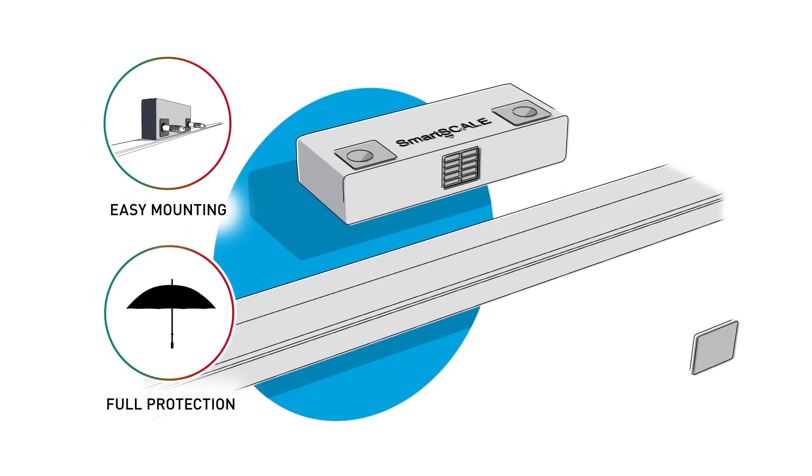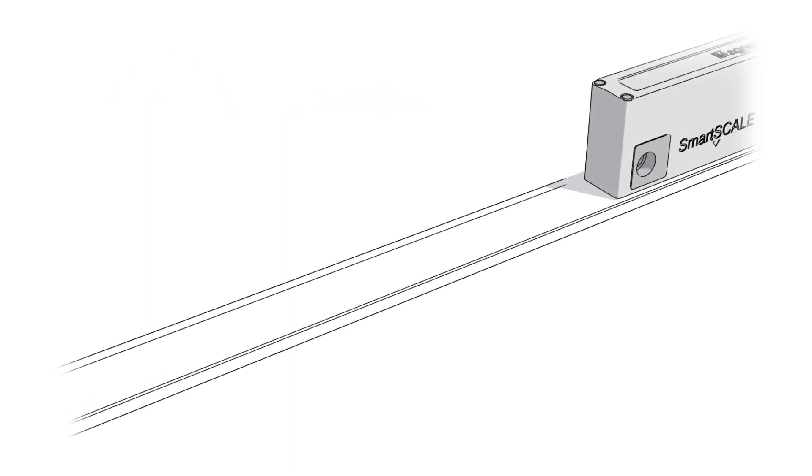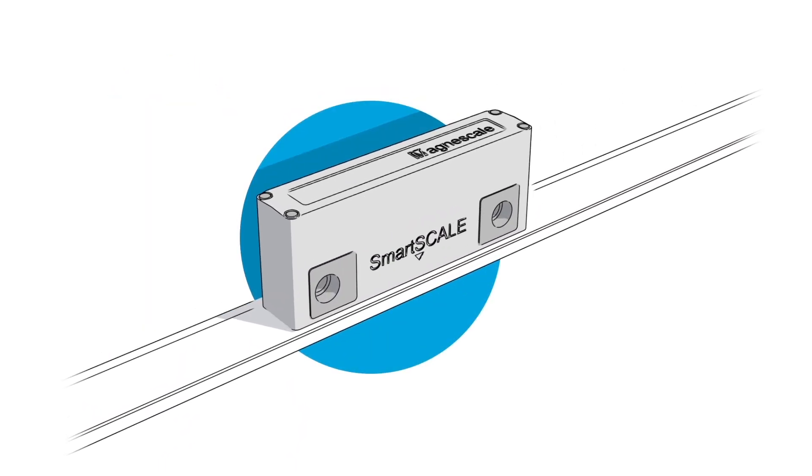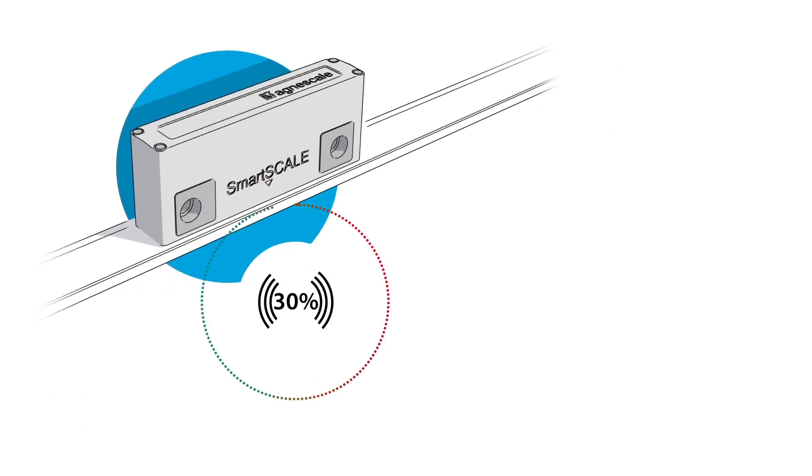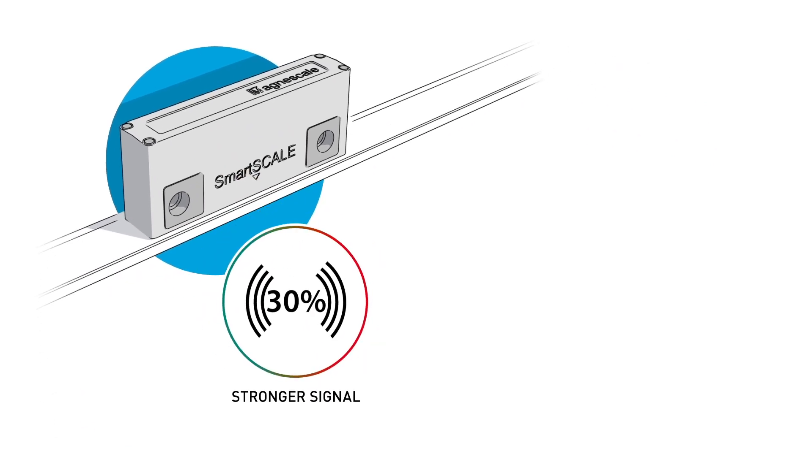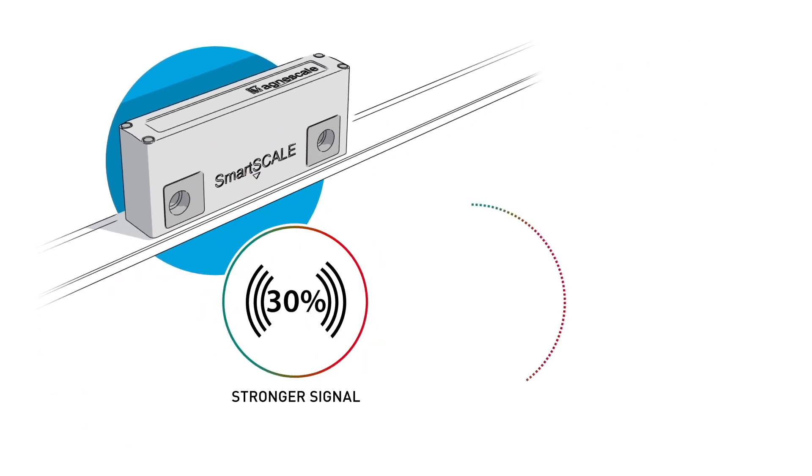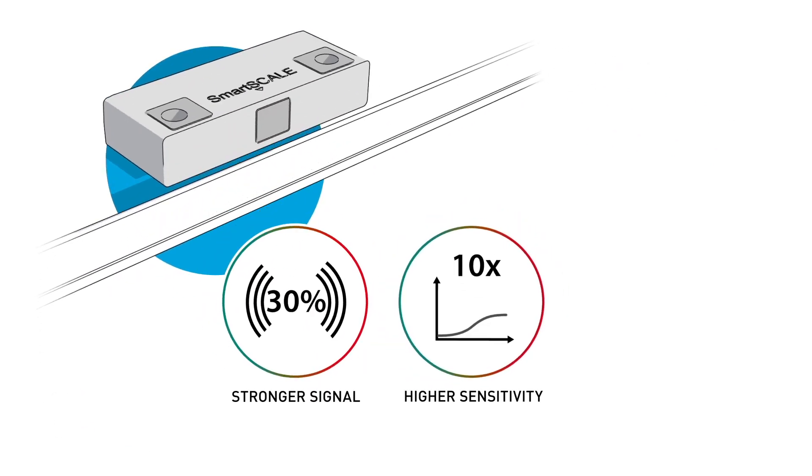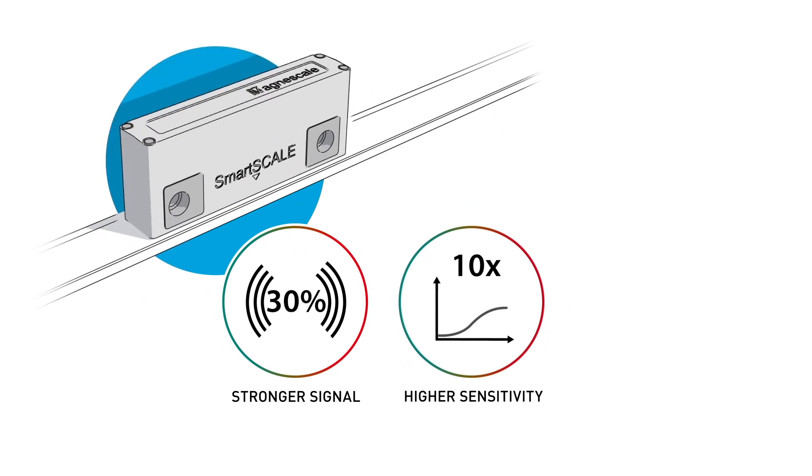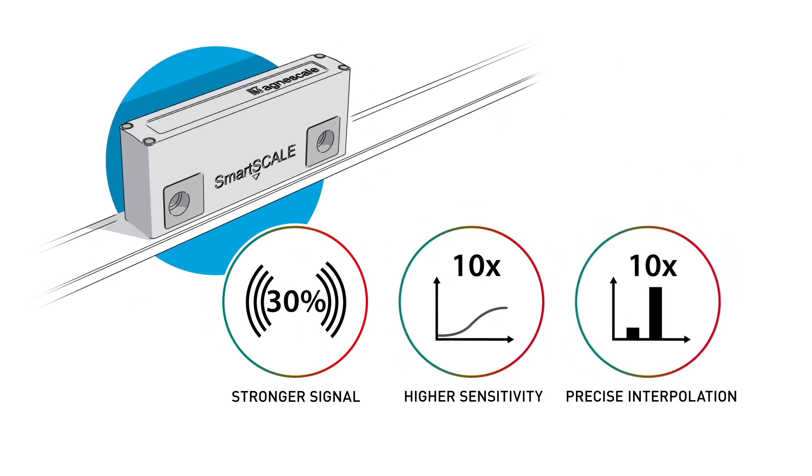The technology breakthrough of SmartScale has been reached by a 30% more powerful magnetic signal, 10 times higher sensitivity due to the new TMR sensor, and 10 times more precise interpolation algorithms.